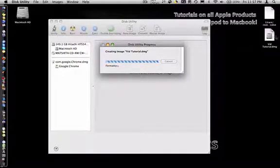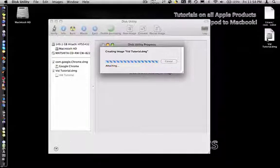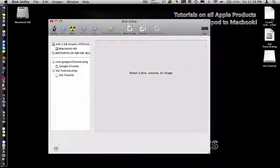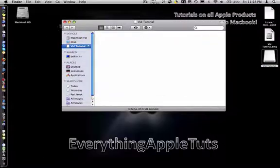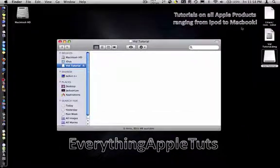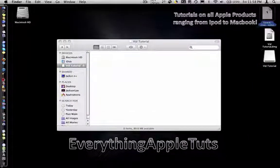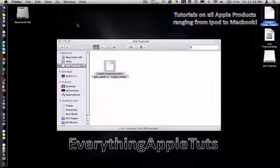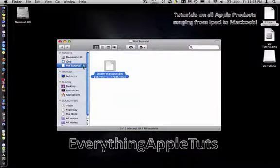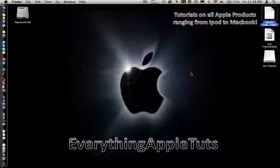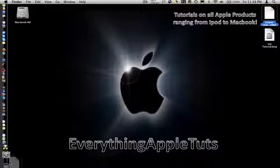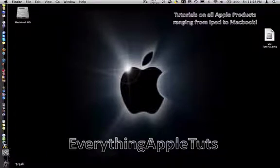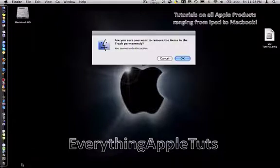It creates a disk image, and what this is, is just an ejectable disk. You take any files that you want and place them in the ejectable disk. Then when you eject it, watch it disappear. Then just delete the actual file itself off of your hard drive.